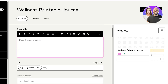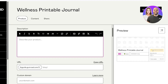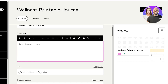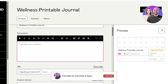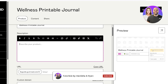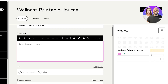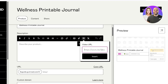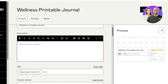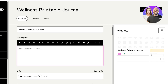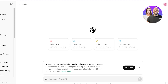Now it's time to set up your product. You'll need to include a description — pay a lot of attention to this because your product description is really impactful, especially for paid products. If you have any YouTube videos explaining or displaying the product, you can click the insert video icon and add a link. I'm going to use ChatGPT to write a product description.